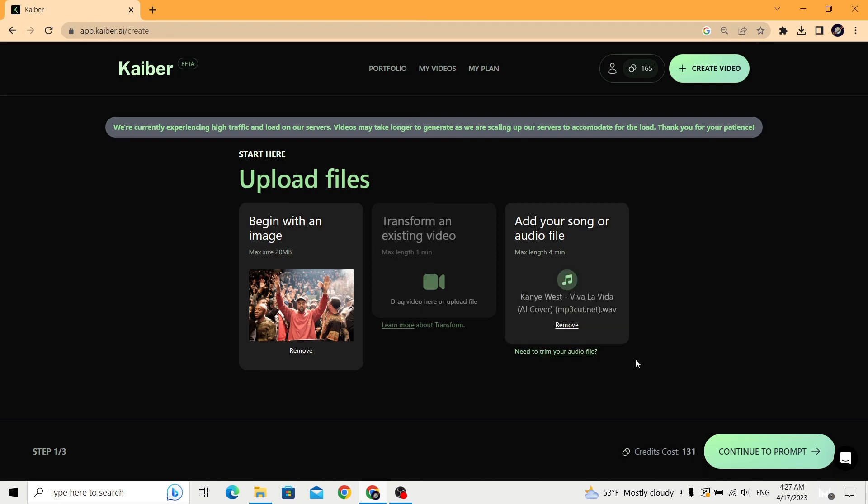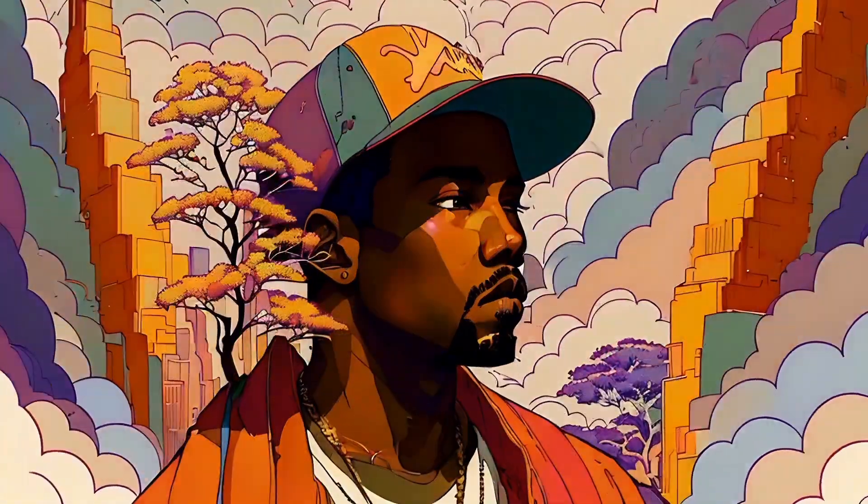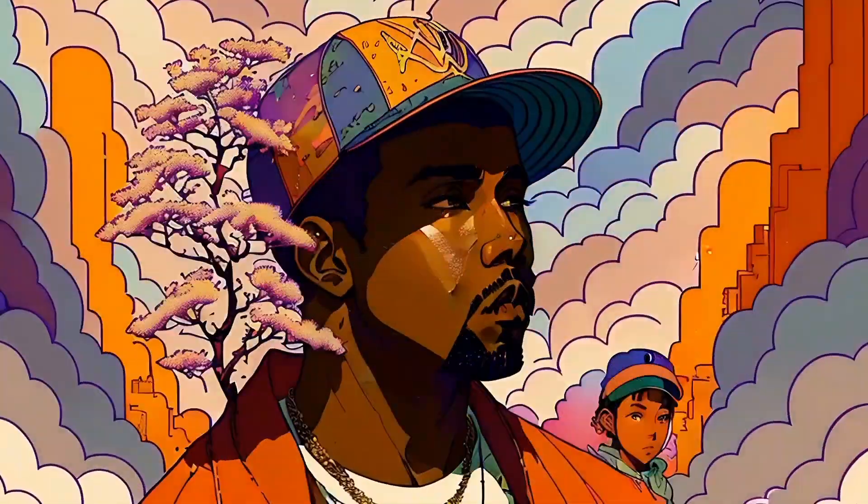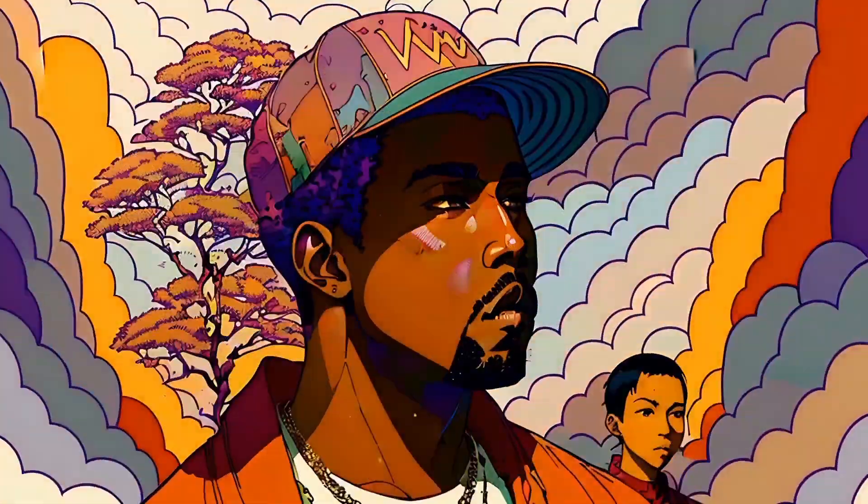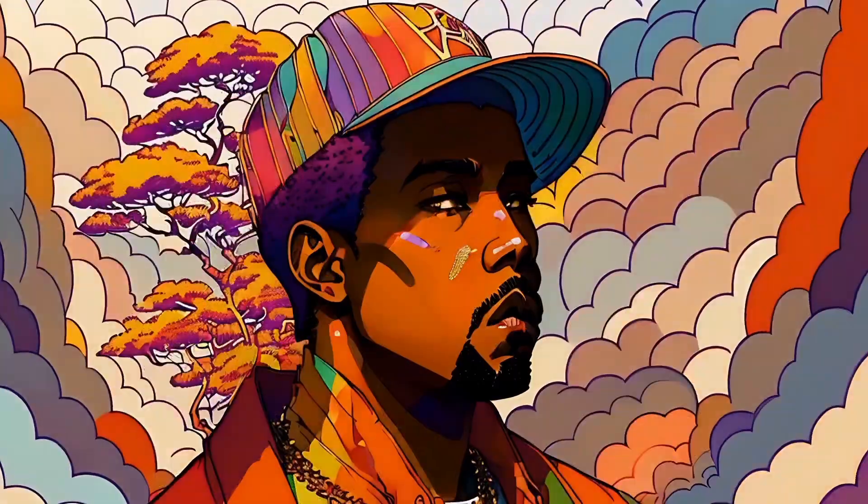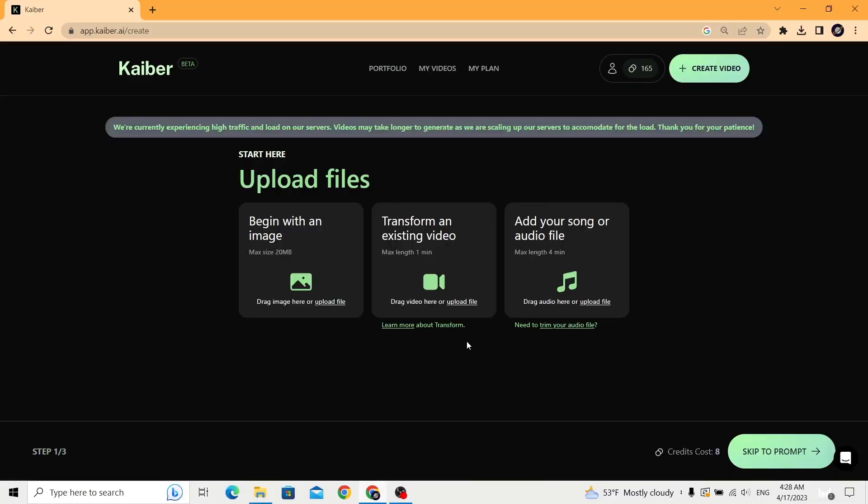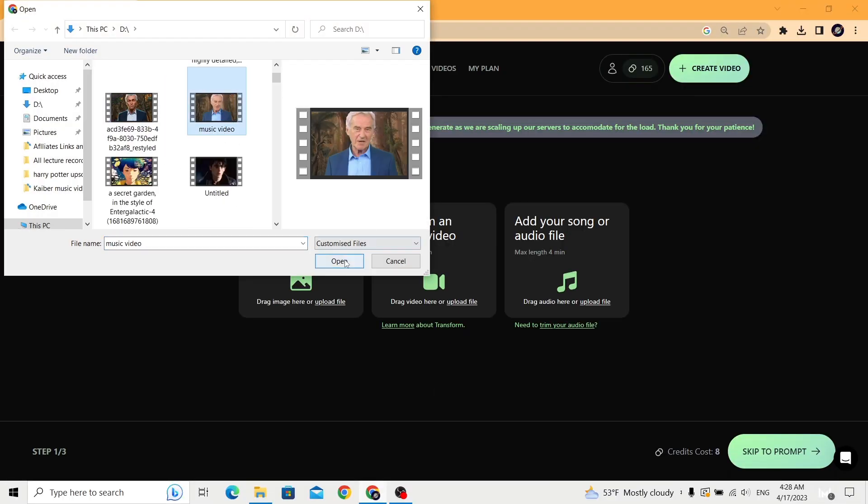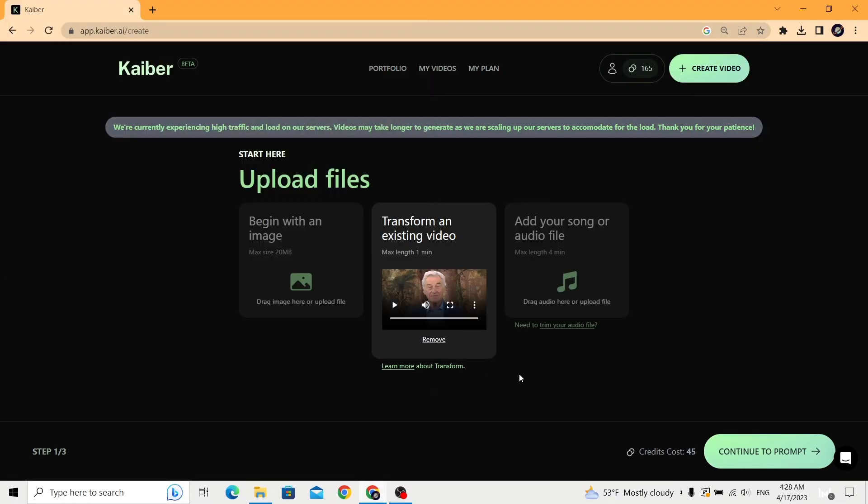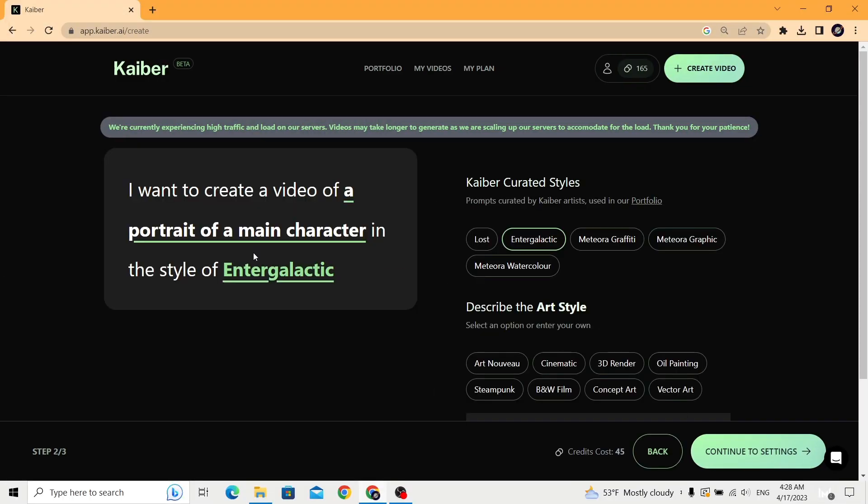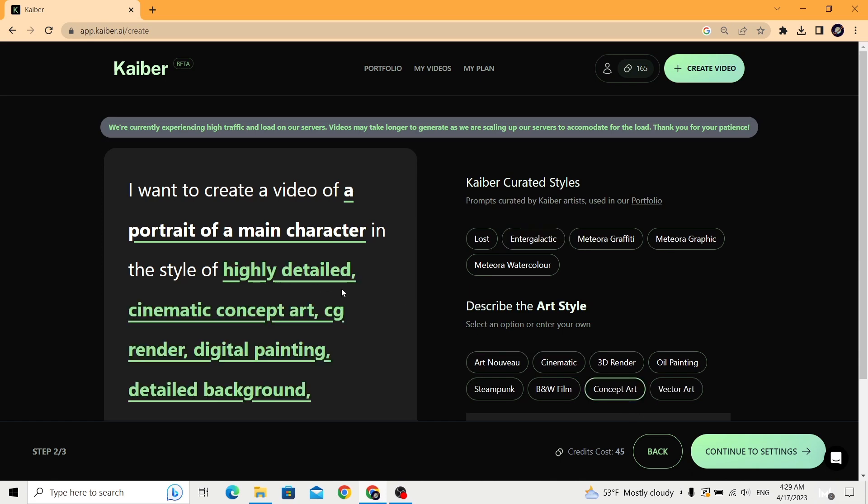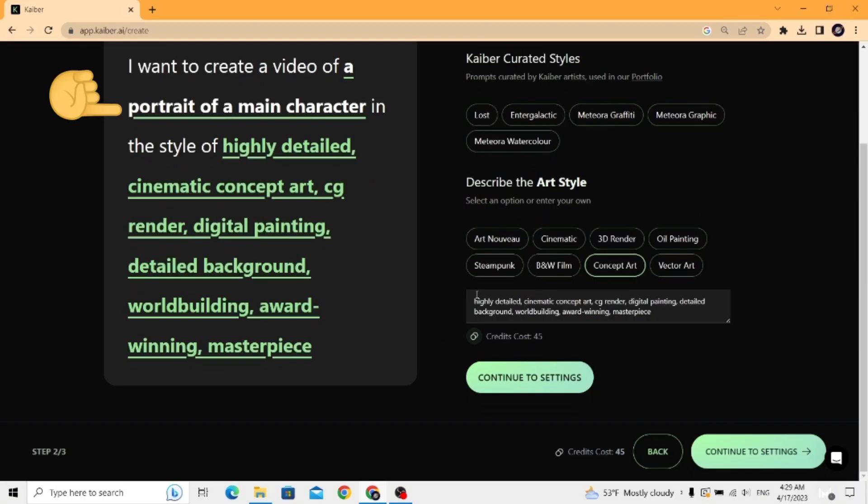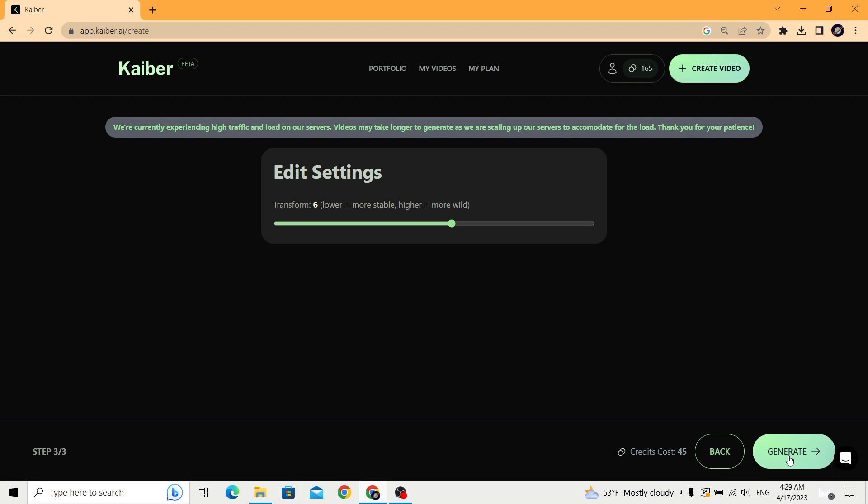In the last option, you can upload a video and follow the same steps as before to generate a new video in the style of your prompt. For example, here I'm going to choose my video and then I'll say a portrait of a main character in the style of concept art and generate.